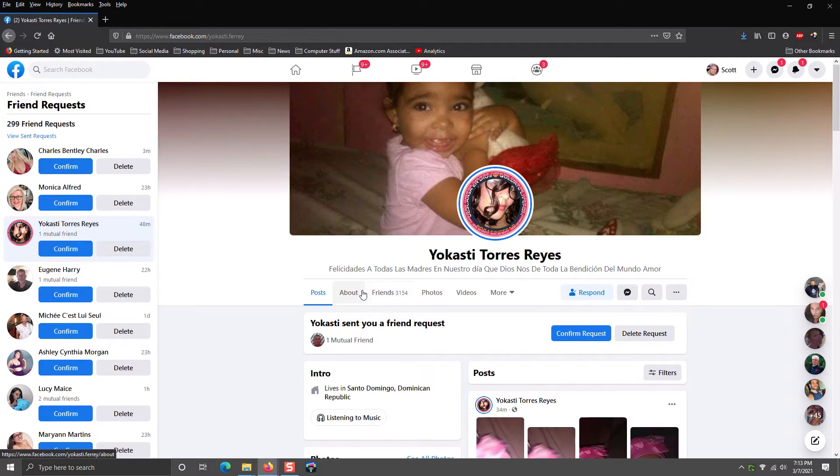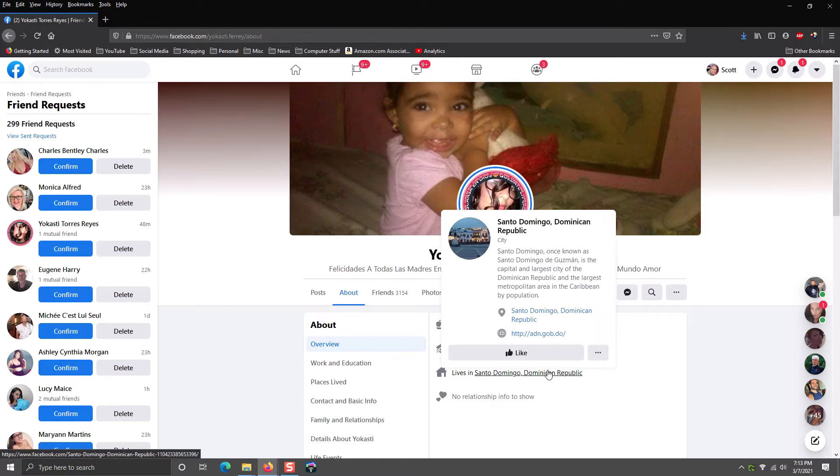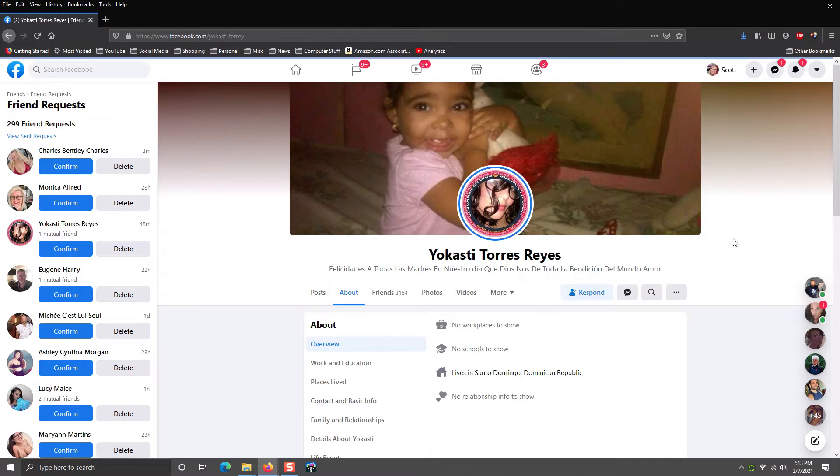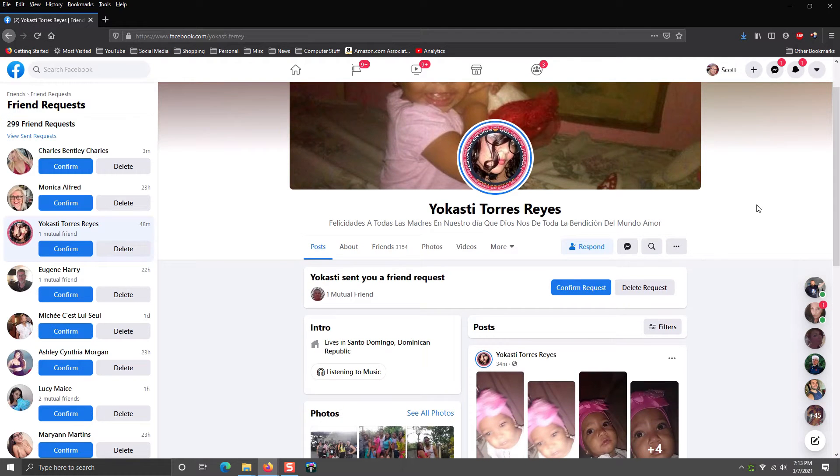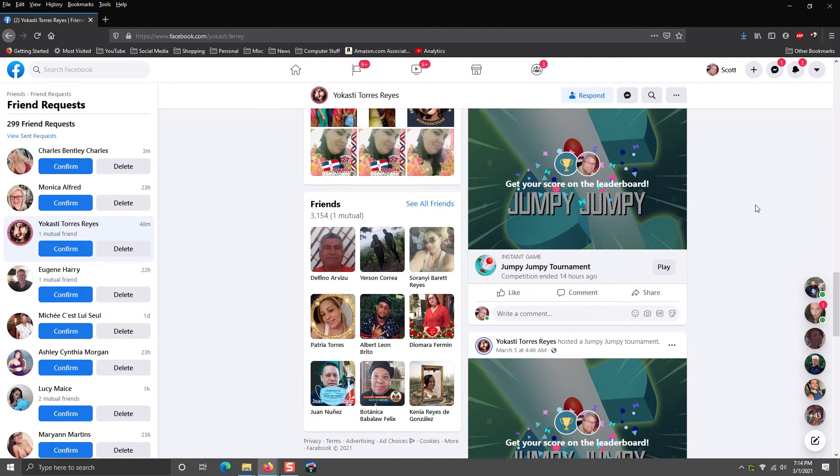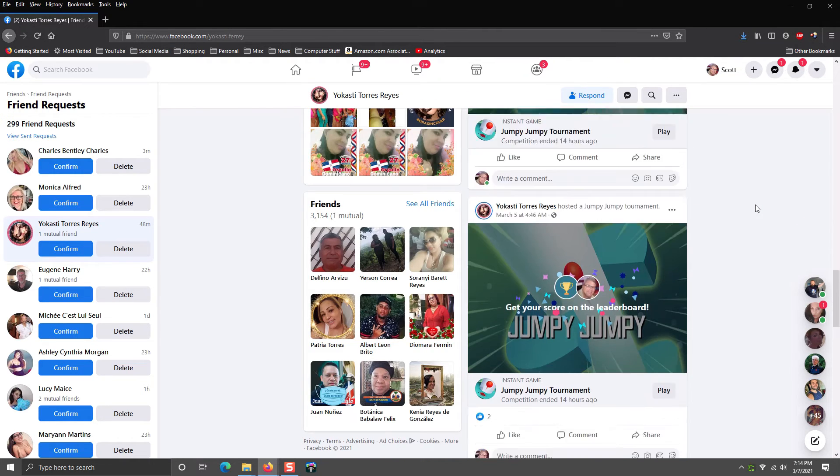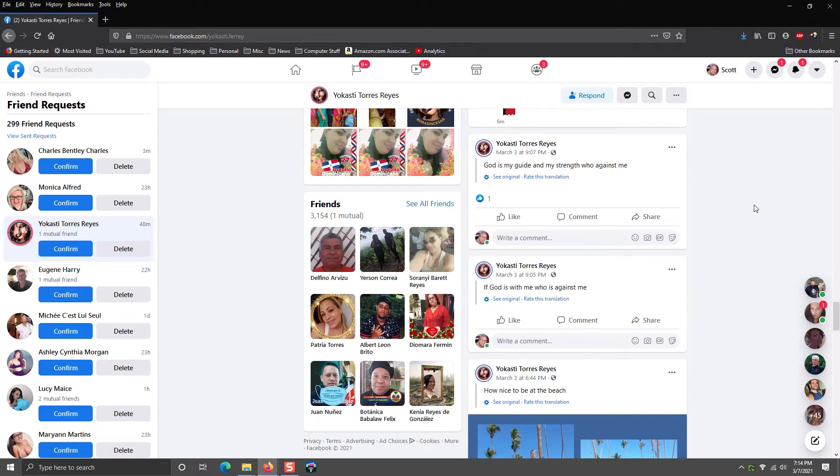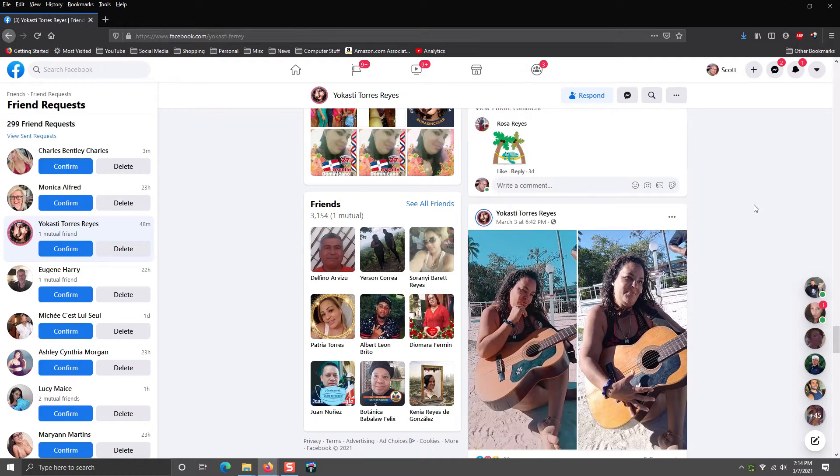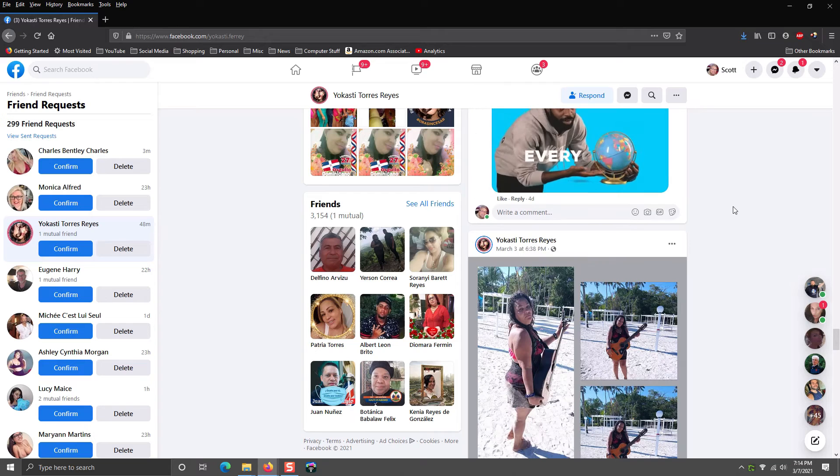I'm going to look at their About page and they're in the Dominican Republic, which is not anywhere near me. Their page is all in Spanish. They basically just have pictures of themselves and just random things that don't make any sense to me. It makes me wonder why would this person want to friend me?